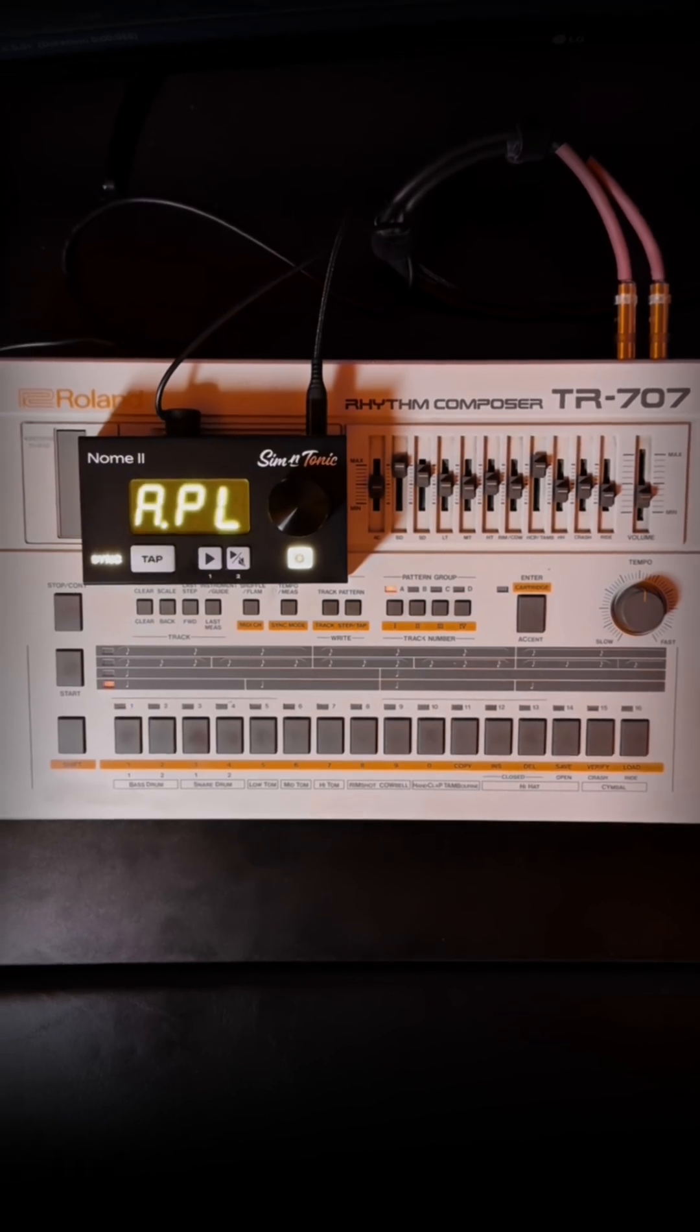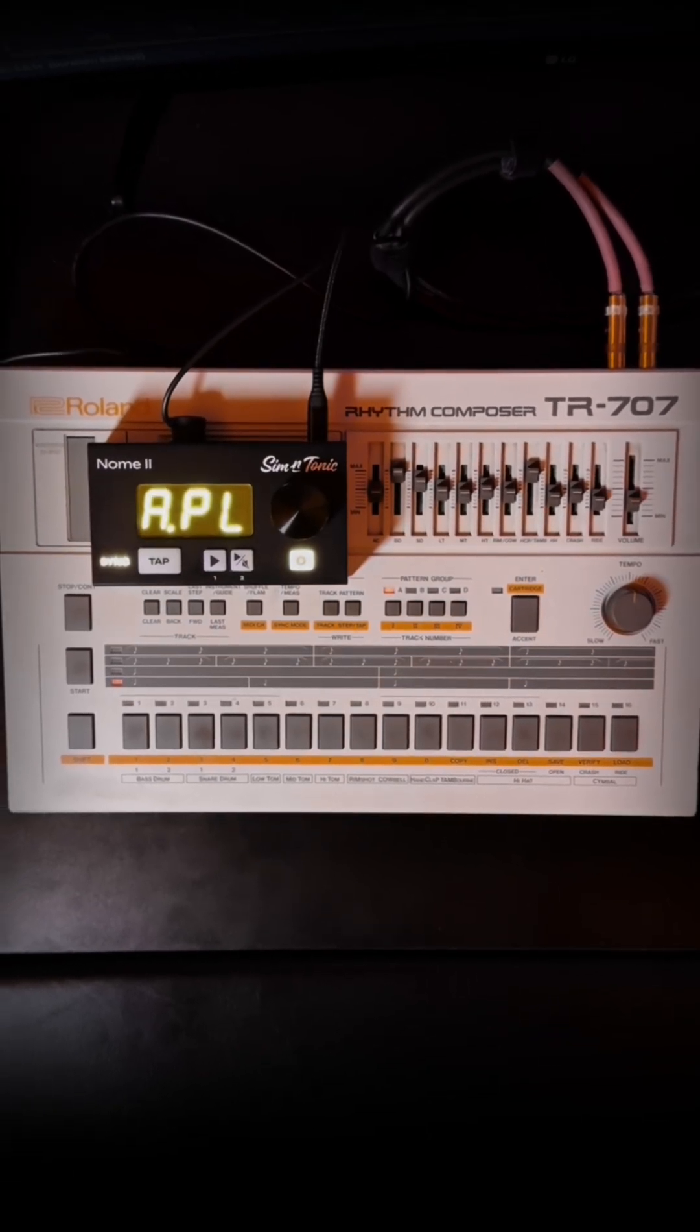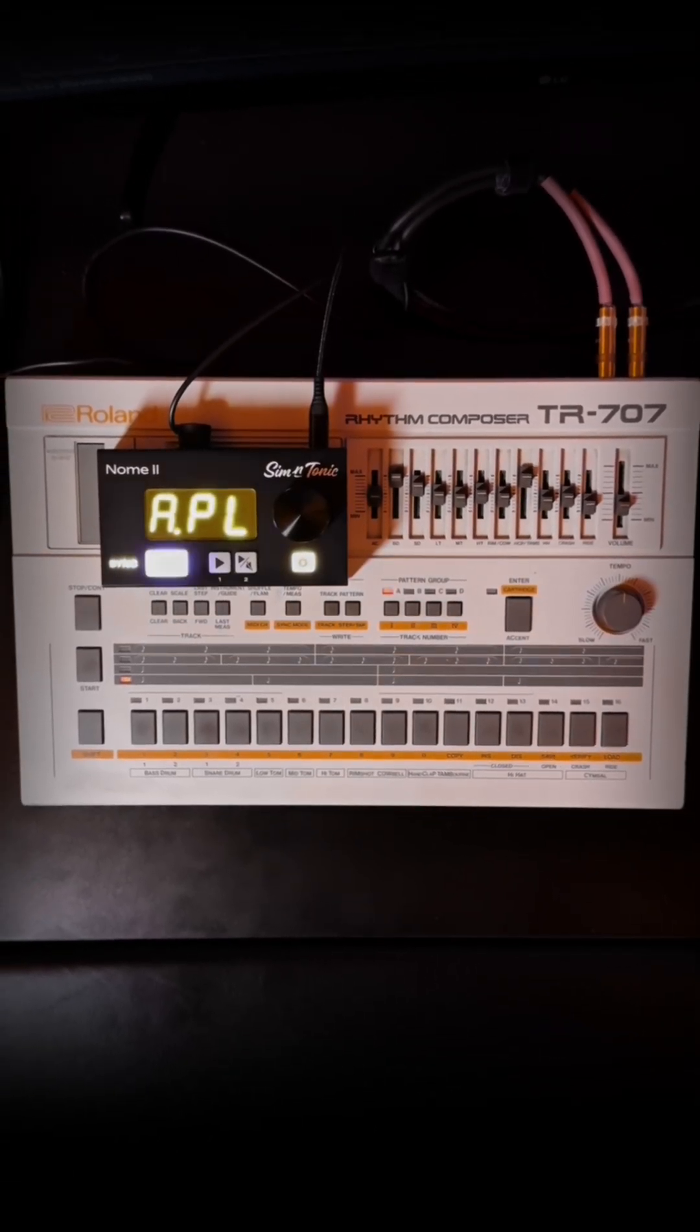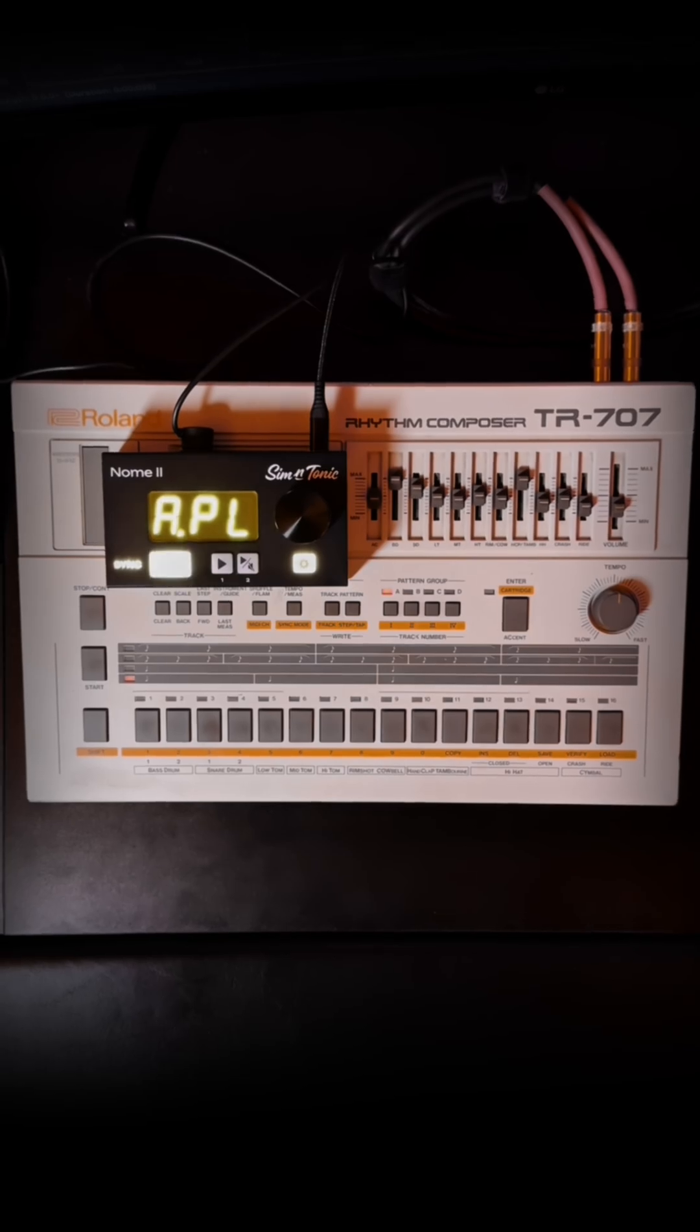Now the autoplay feature is what's going to allow all your devices to start when you press play on your DAW.